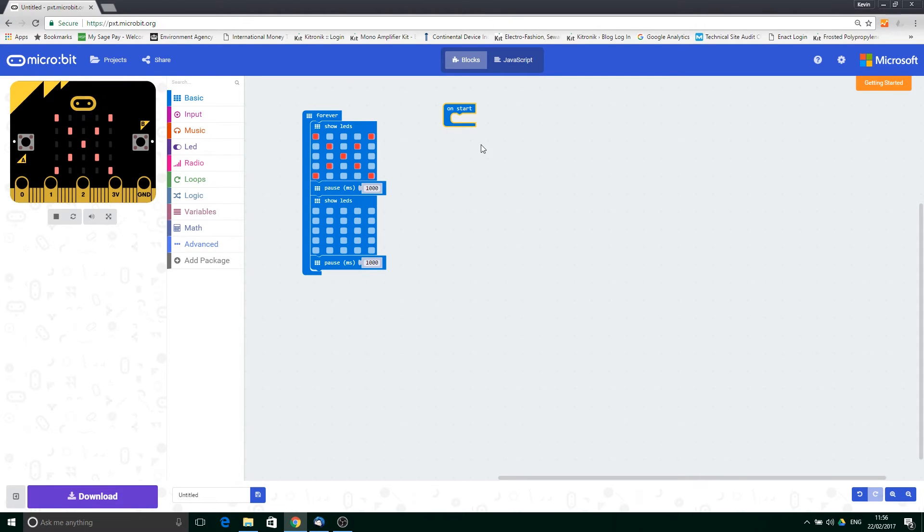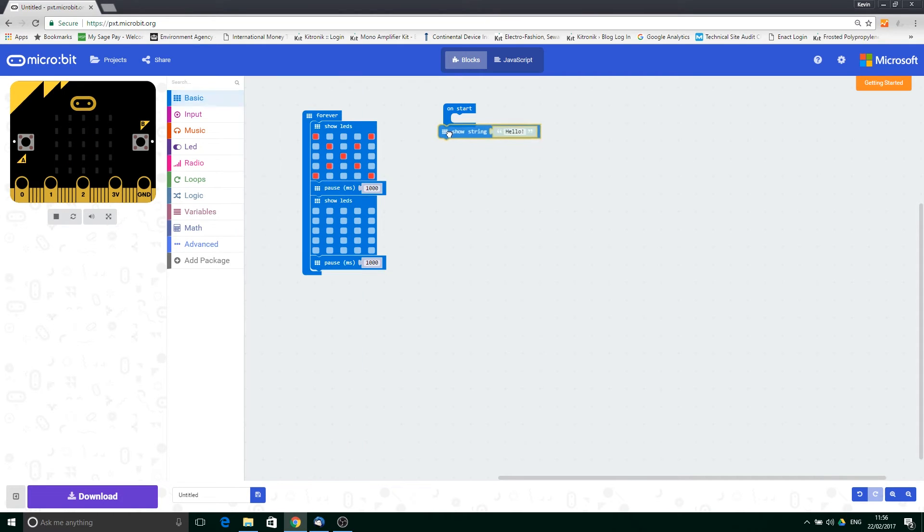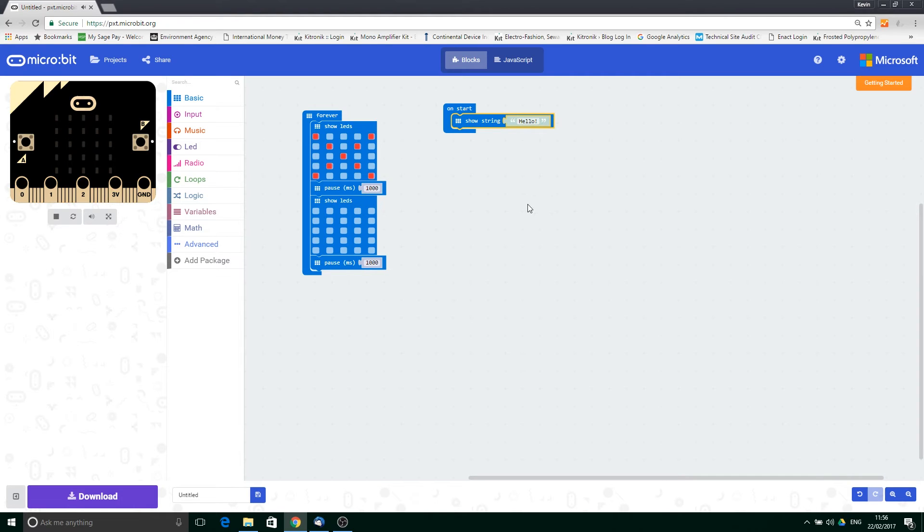Any commands placed in here will execute a single time, but at the very start. So what we're doing here is we'll put some text in. We put the showString command in with the text 'hello'.